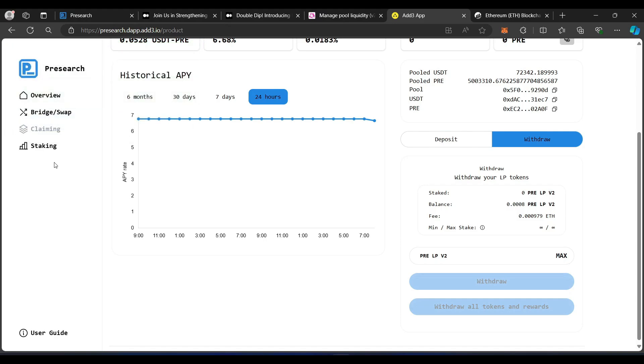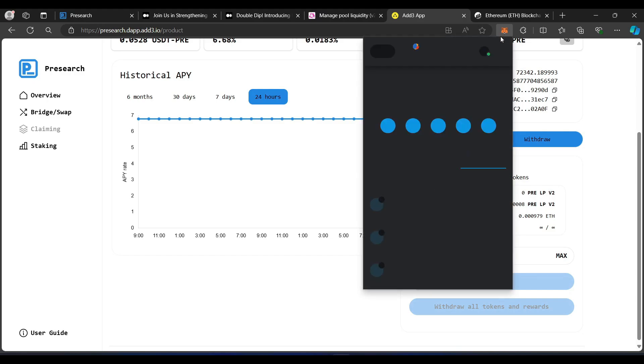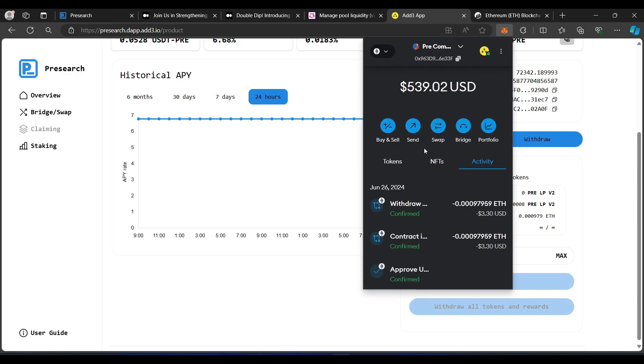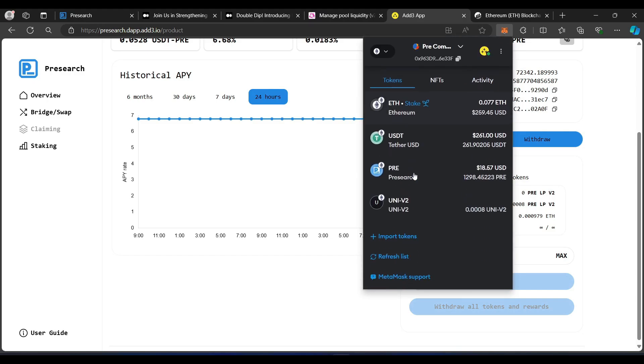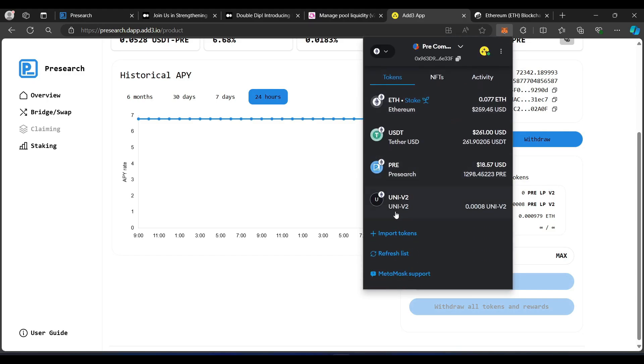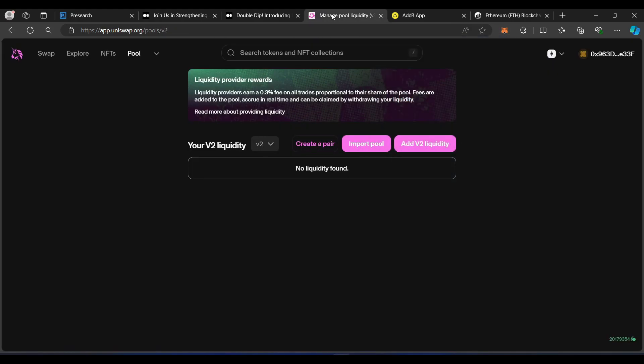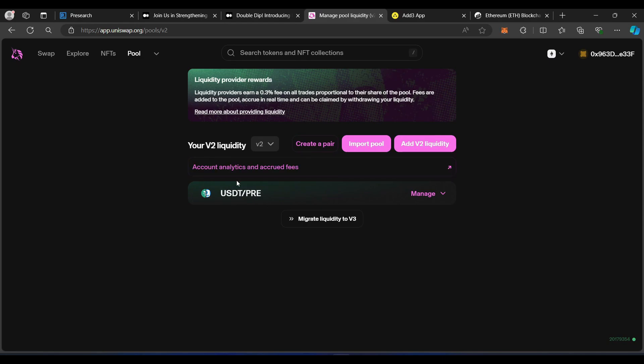I'm going to close this out. I'm going to go back to my MetaMask. Go back to my tokens and go down to the LP. And as you can see, the LP token is back in my wallet. Now, if I go back to Uniswap, it shows the pair.